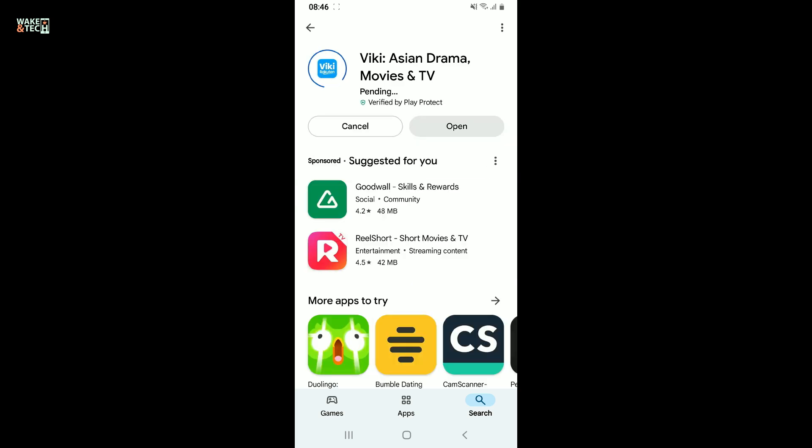Now, all you need to do is to wait for a couple of minutes and your application should be downloaded and installed.